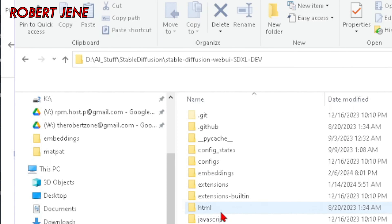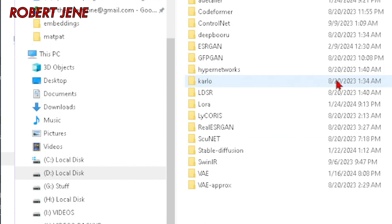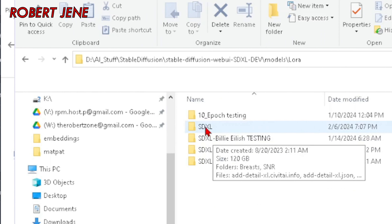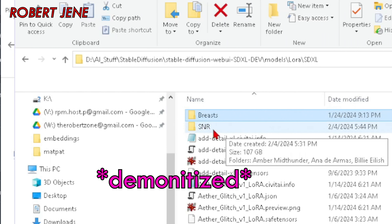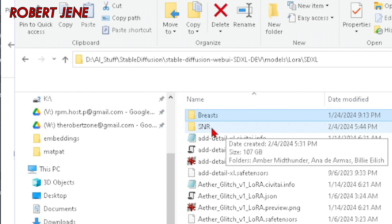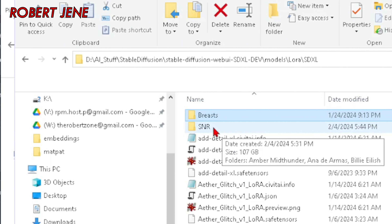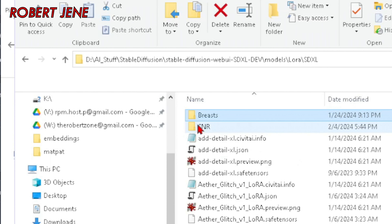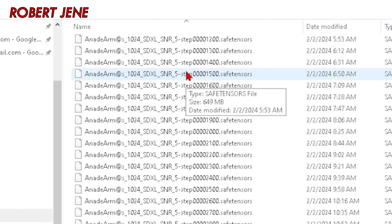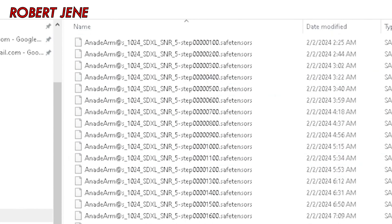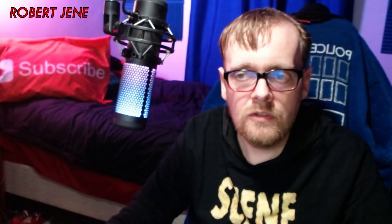This is where I run Stable Diffusion SDXL out of my stable-diffusion-webui-SDXL-dev folder. If we go into models and then LoRA, I keep everything organized with folders. Go to SDXL and this is my SNR testing for Ana de Armas. I just drop them all in there. To figure out which are the best ones to test, there are a couple of different methods and they're not 100% — you try one way and then another until you find the best one you get.